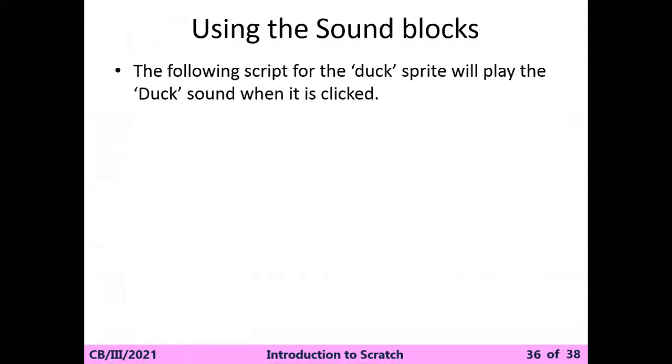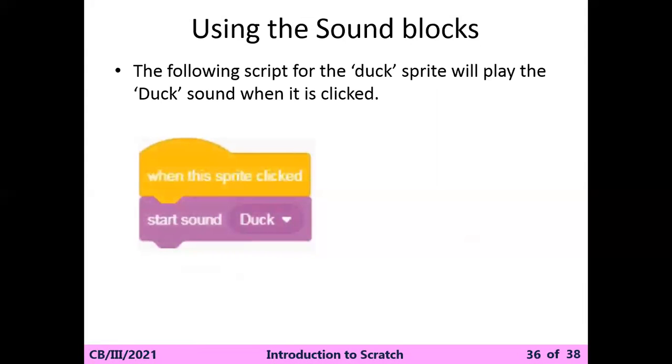The following script for the duck sprite will play the duck sound when it is clicked. When the sprite is clicked, it will play the sound of the duck.